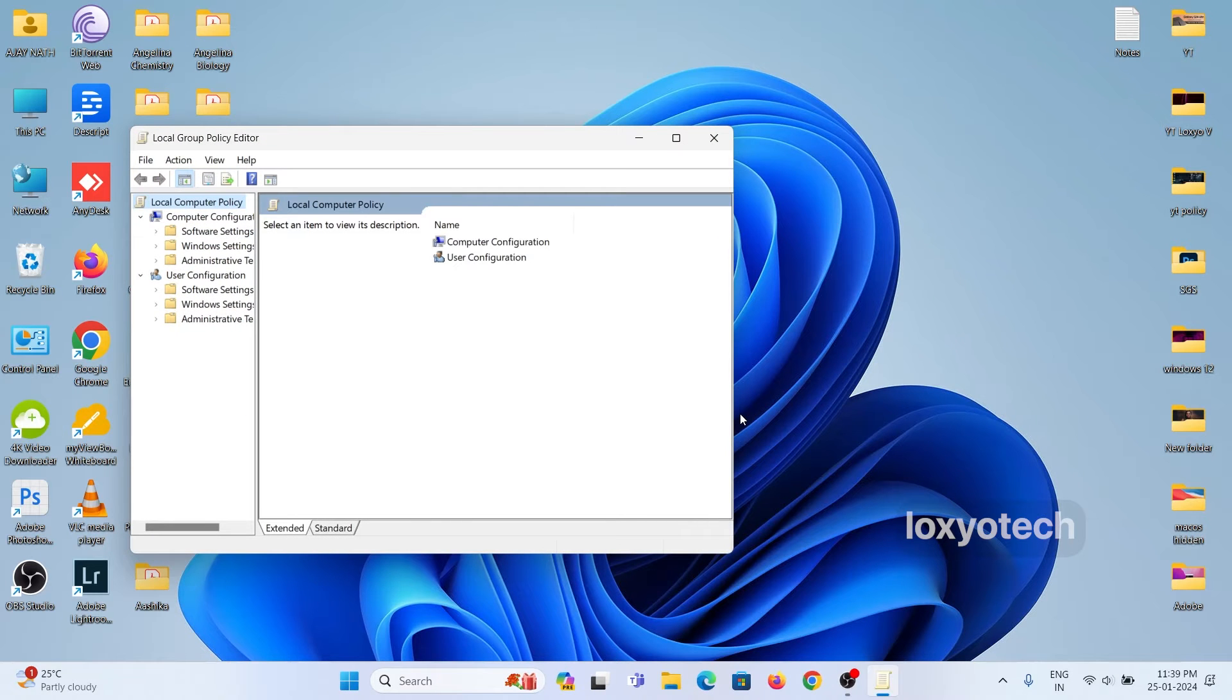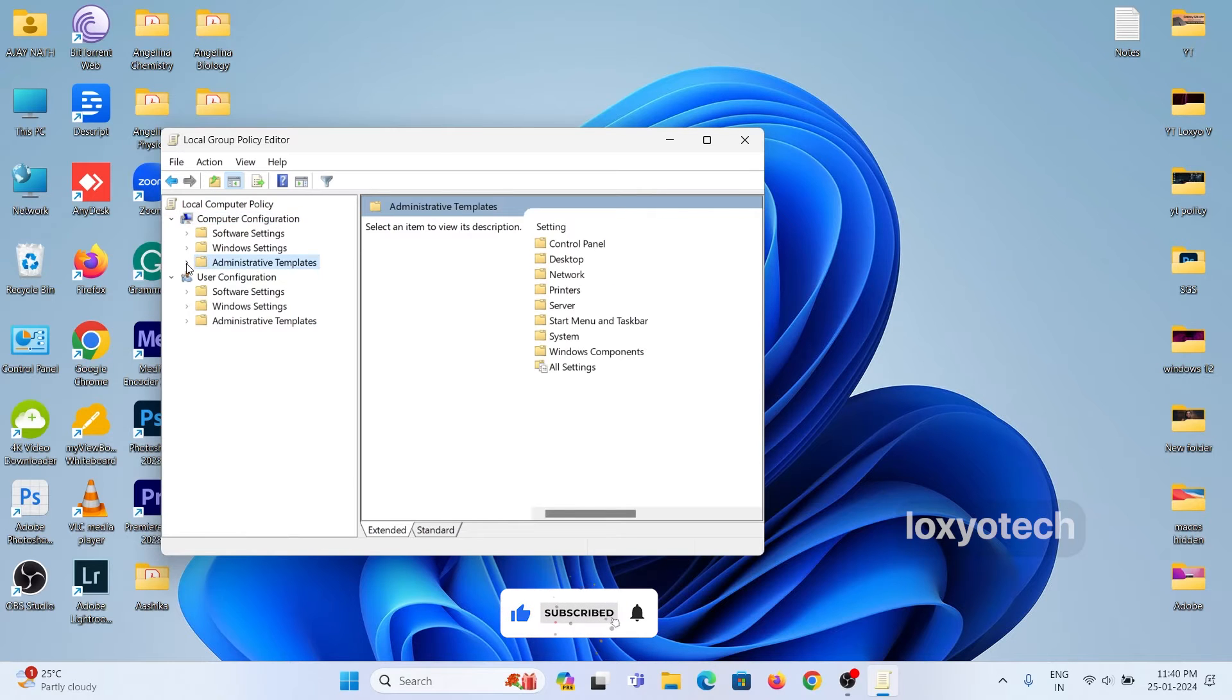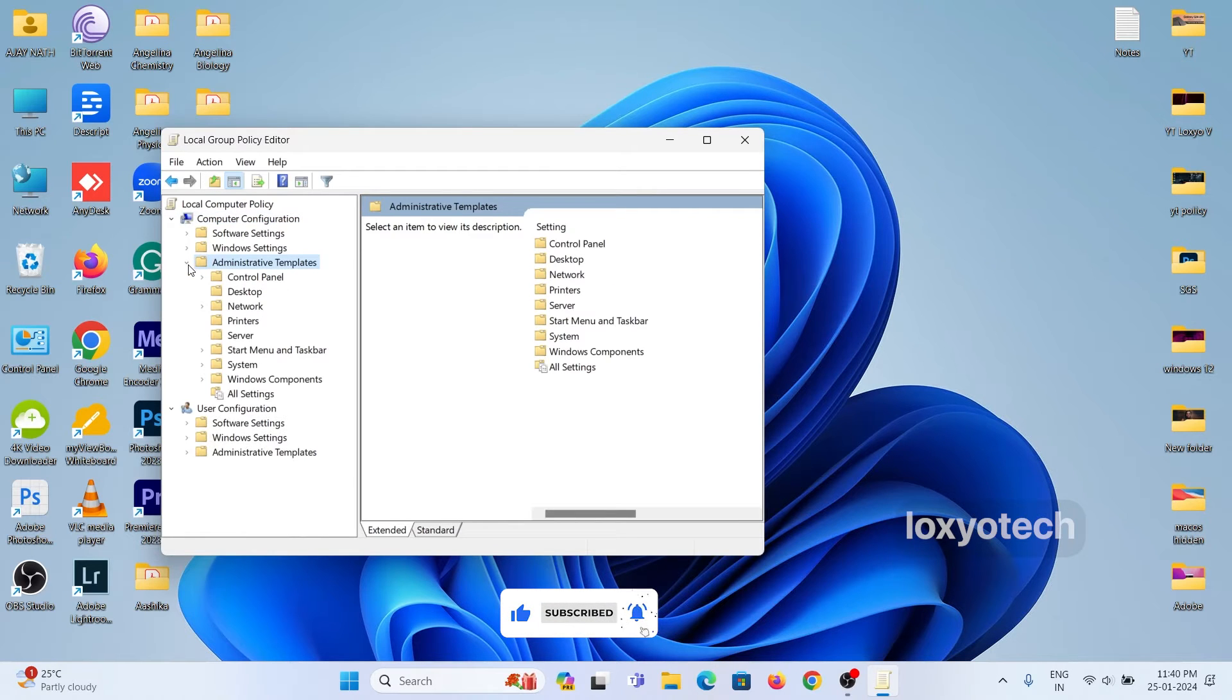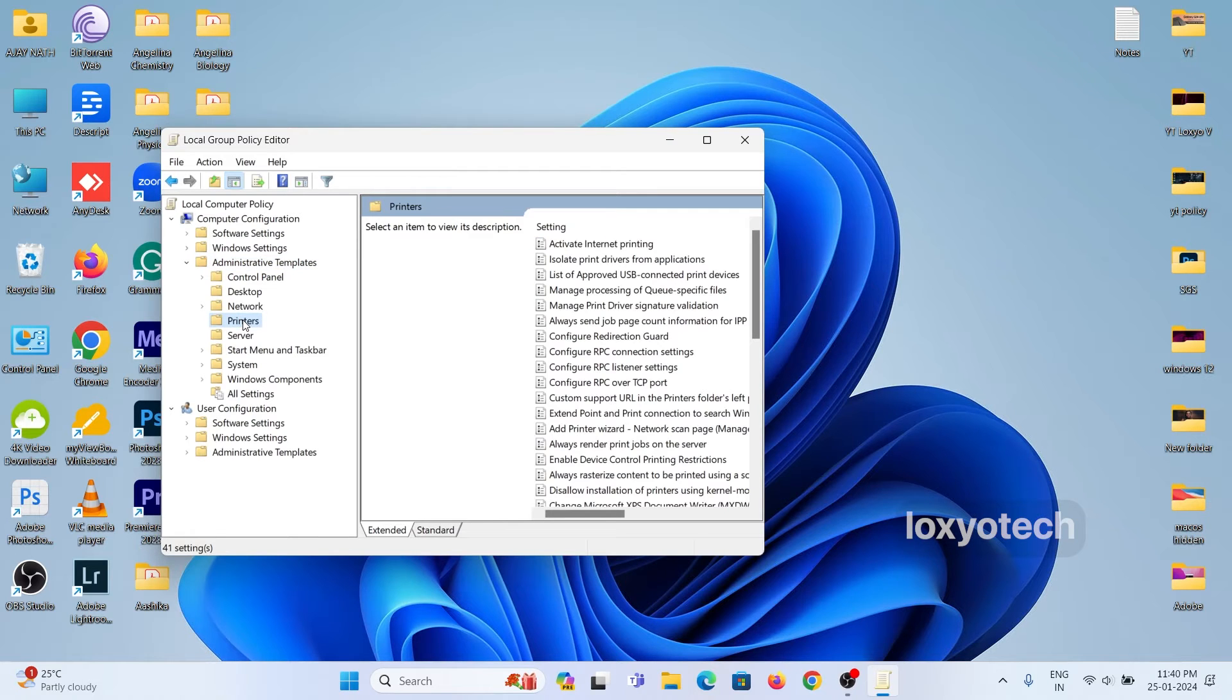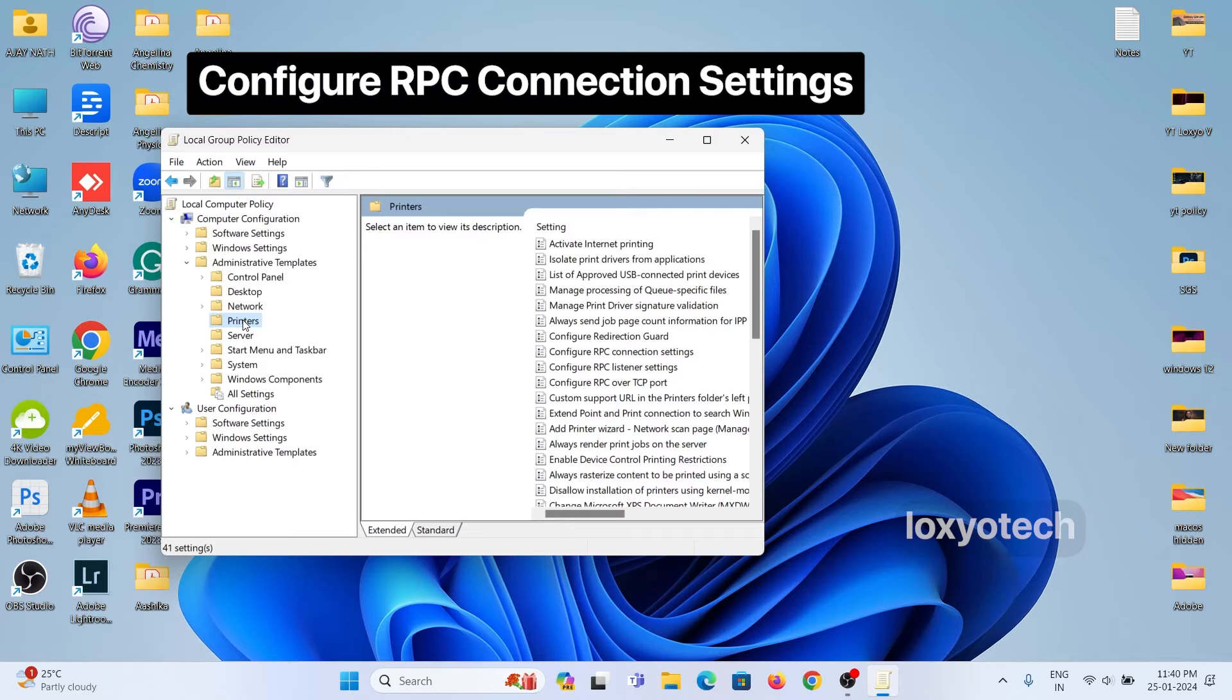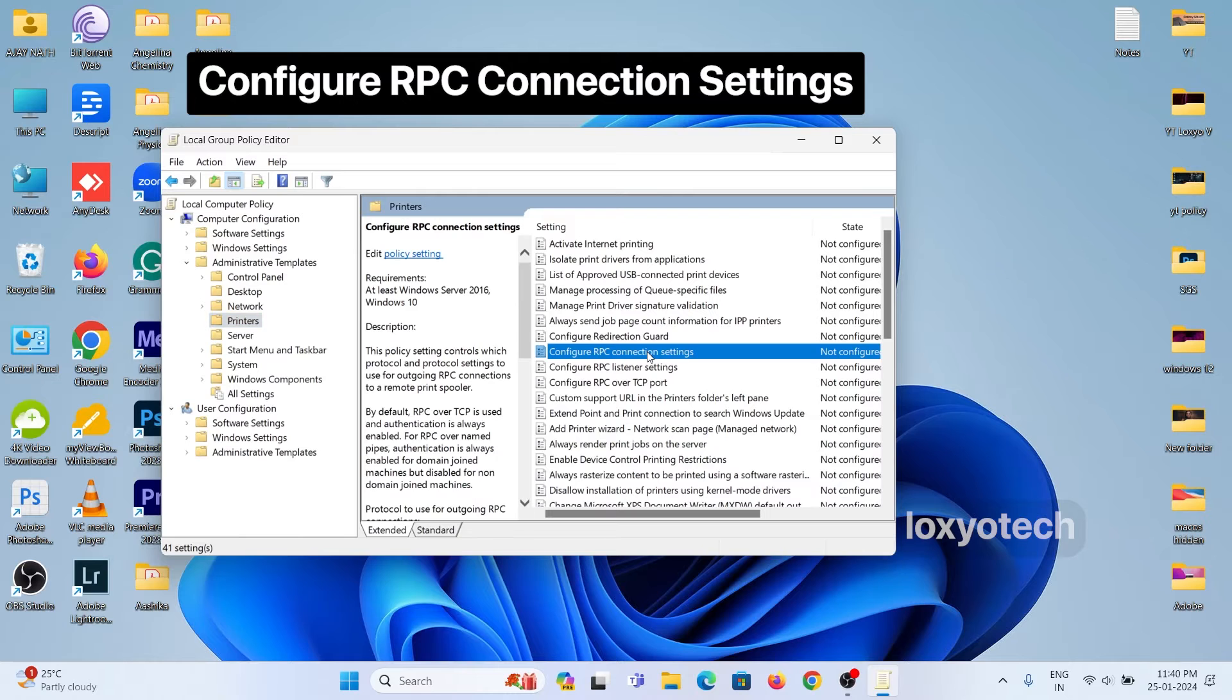After opening the group policy editor, under Computer Configuration, expand Administrative Templates, then click on the printer's folder. Find the policy settings file named Configure RPC Connection Settings and double-click to open it.